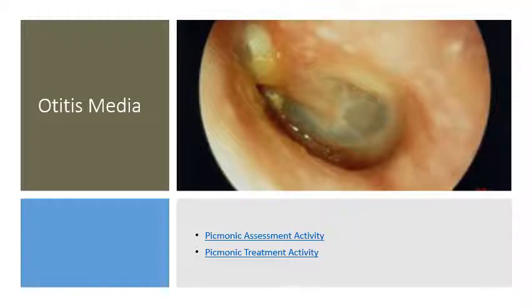A complication of otitis media is rupture of the tympanic membrane when pressure from fluid buildup becomes too great. The hallmark sign is sudden relief of pain as the pressure is released, followed by fluid and exudate draining from the ear. This rupture requires prompt treatment to prevent hearing damage, as an intact tympanic membrane is essential for hearing.